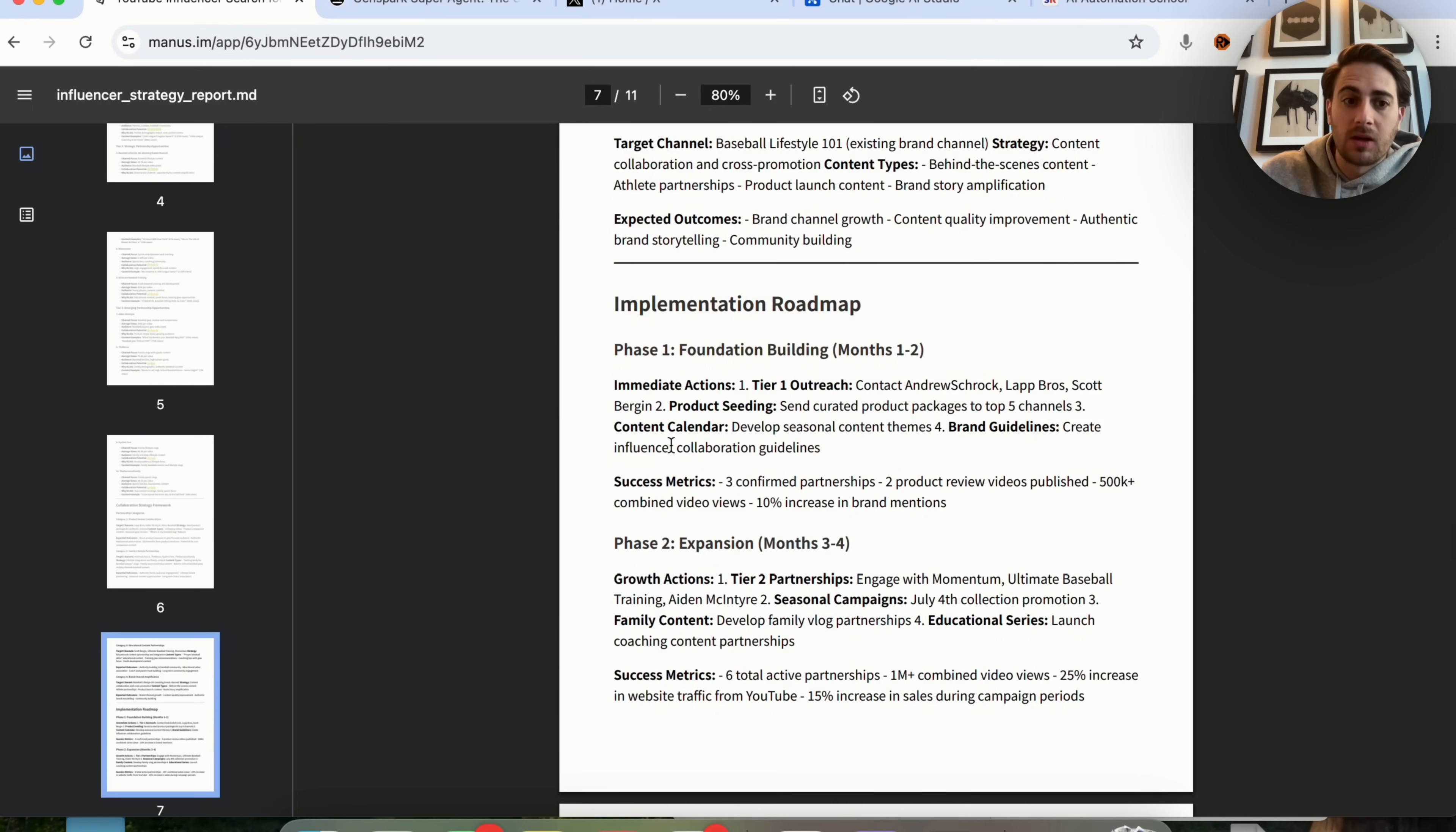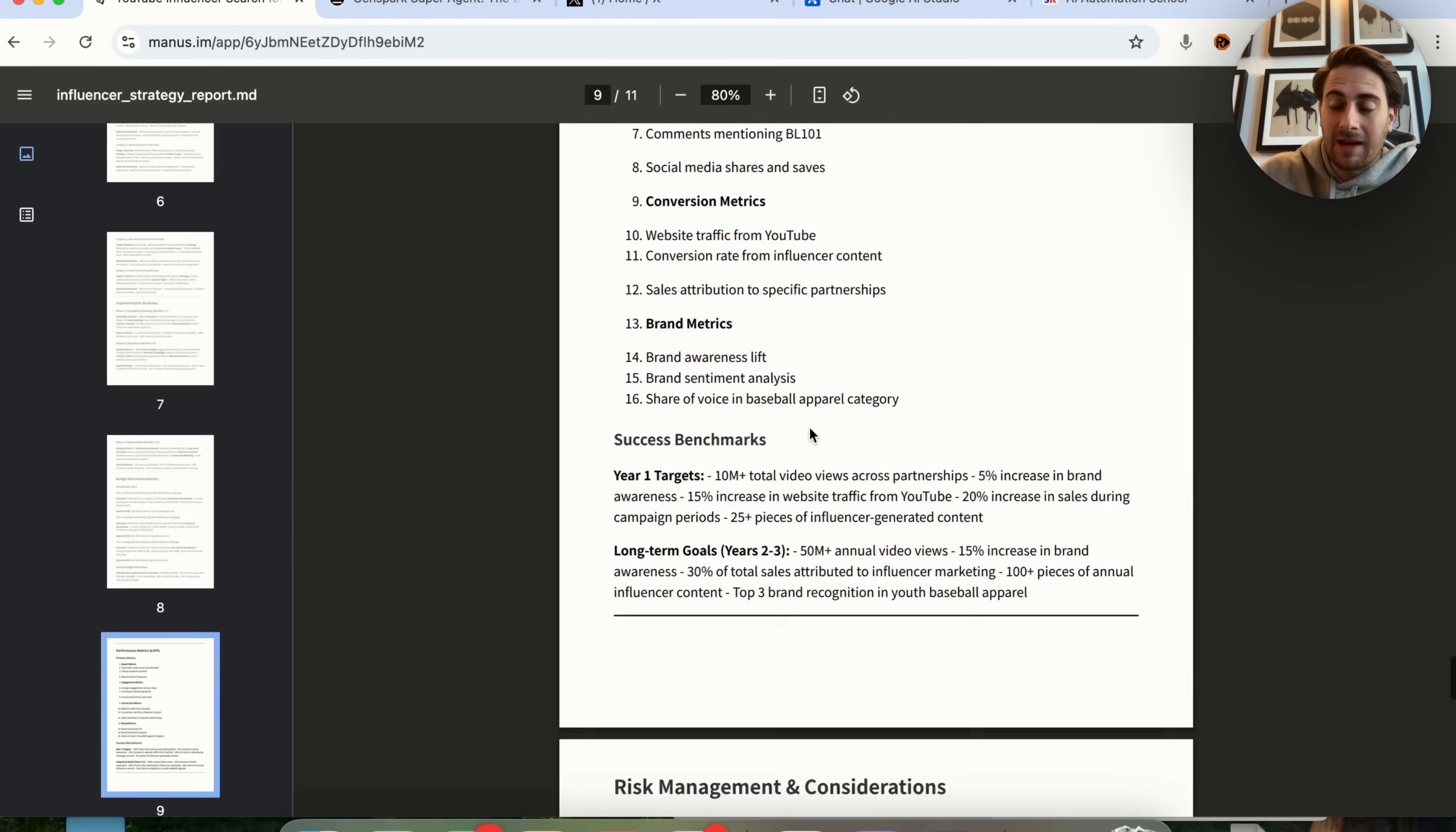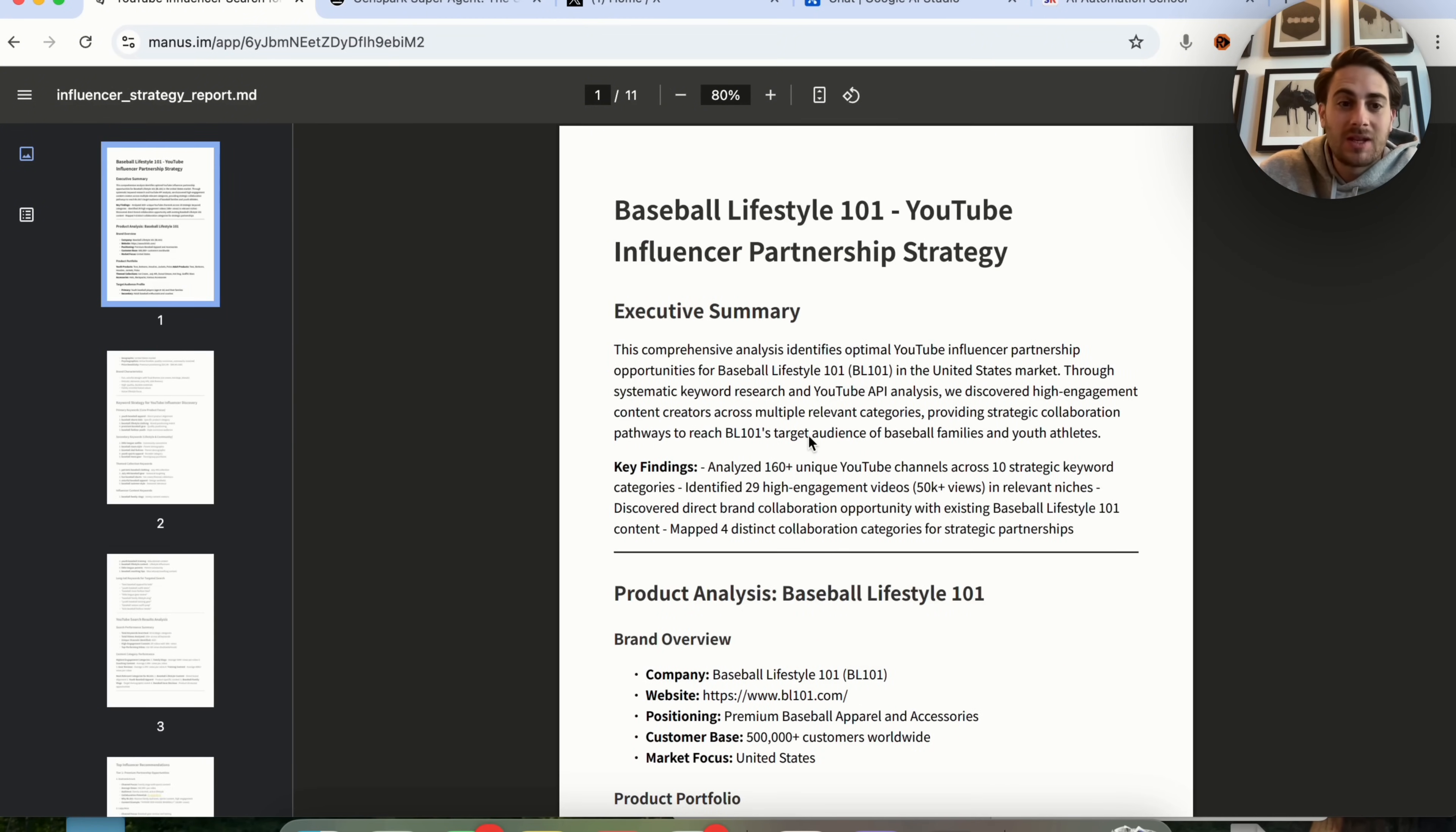And this is pretty crazy because it goes through 11 different pages, gives us an implementation roadmap, gives us budget recommendations in pretty much everything that a marketing director would have done had they've been assigned with this same exact task.